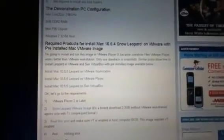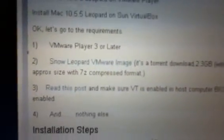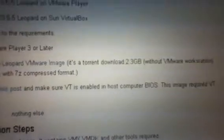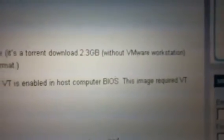On the site at the top of the page, go to 'Required products for install Mac 10.6.4 Snow Leopard on VMware — pre-installed Mac VMware image.' Go down to number two, which has the Snow Leopard VMware image. It's about 2.7 or 2.8 gigabytes, or 2.3 gigabytes without the workstation if you already have Workstation or Player. It's in 7-Zip format, which can be opened with WinRAR. This is a torrent download, so you will need uTorrent, BitTorrent, or something similar.